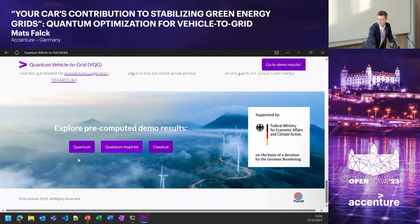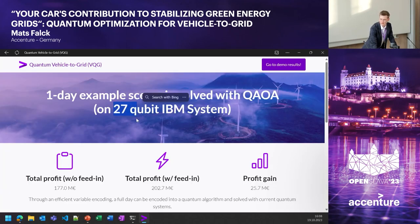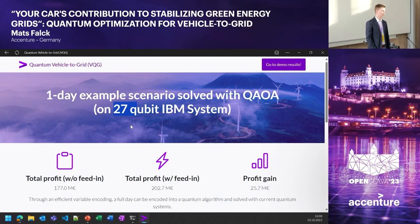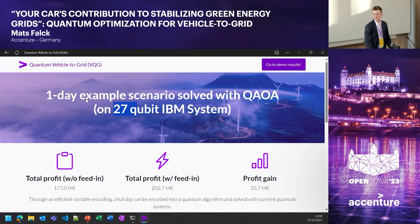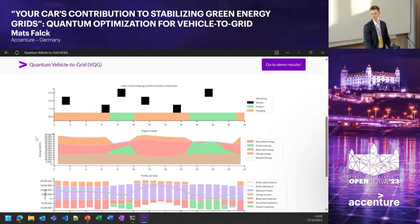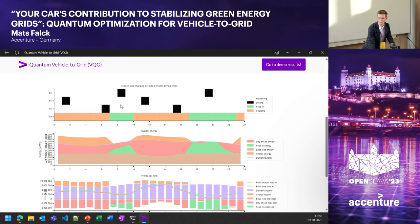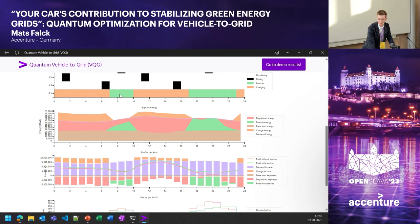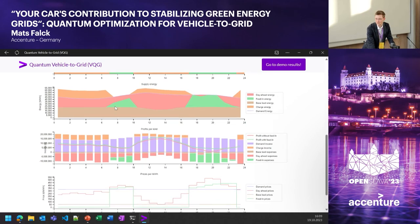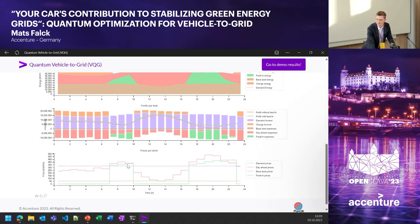We also solved the problem on a quantum computer — a 27-qubit system from IBM. With a clever problem formulation, we were able to solve one full day of the feed and reward program on the quantum computer. The results show user profiles incorporating driving behavior constraints, green time slots where the feed and reward program is enabled, how much energy is provided by the program, and the prices offered. The program is always activated when market prices are higher than the offered amount.